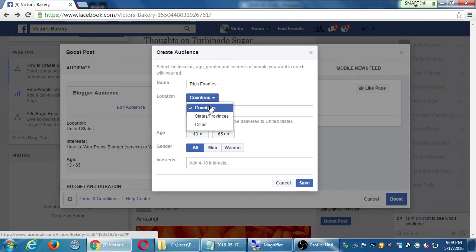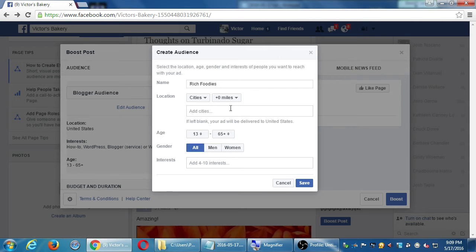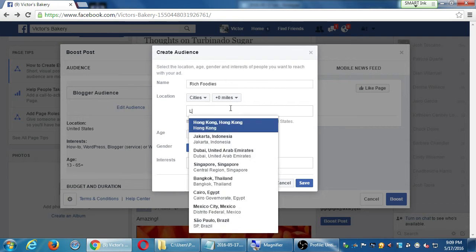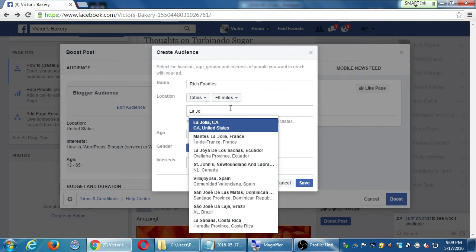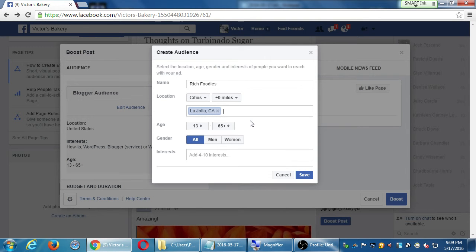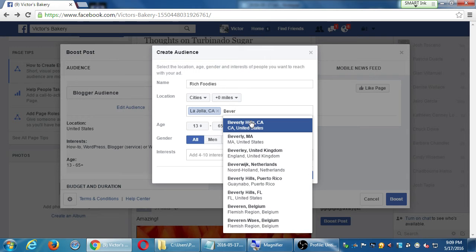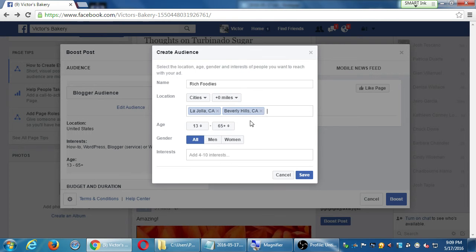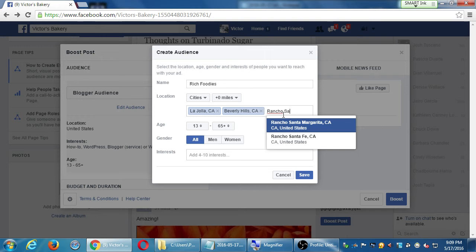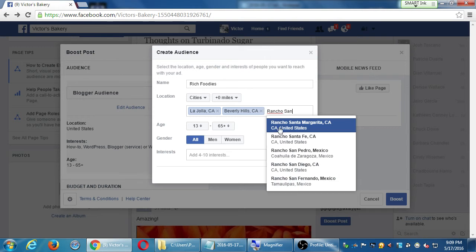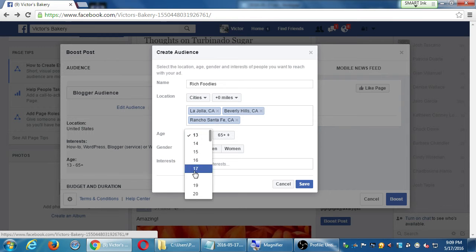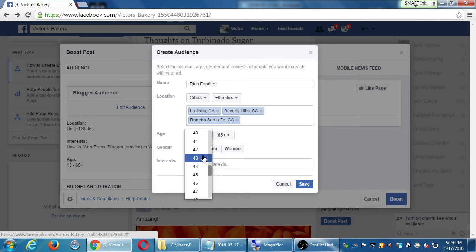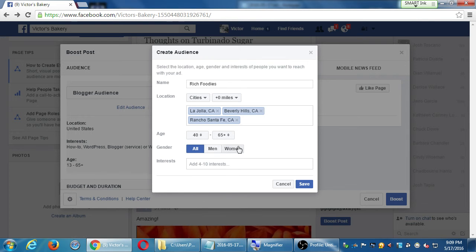So I'm going to call this Rich foodies. And I'm going to target the cities of La Jolla, Beverly Hills, Rancho Santa Fe. Well-to-do locations. And I'm going to say, I'm going to target people that are 40 and up. Men and women. Interests. And again here, it's 4 to 10 interests. Even Facebook itself is telling me, don't choose 50 of these.